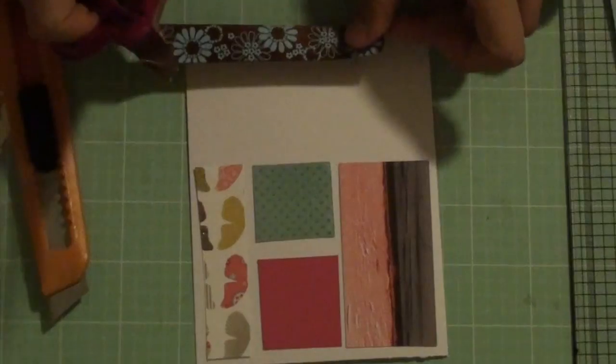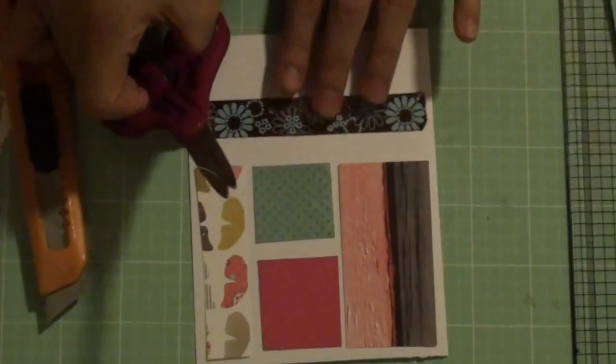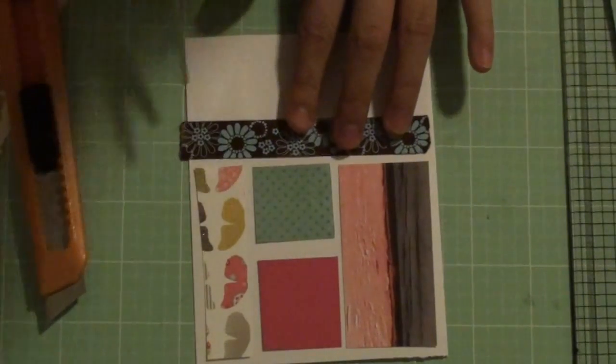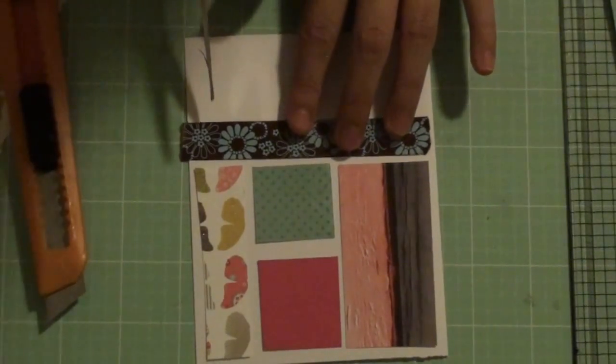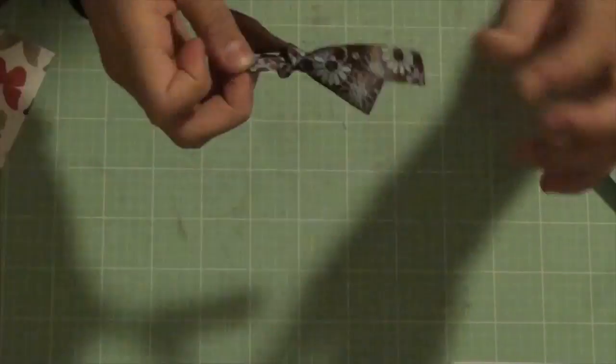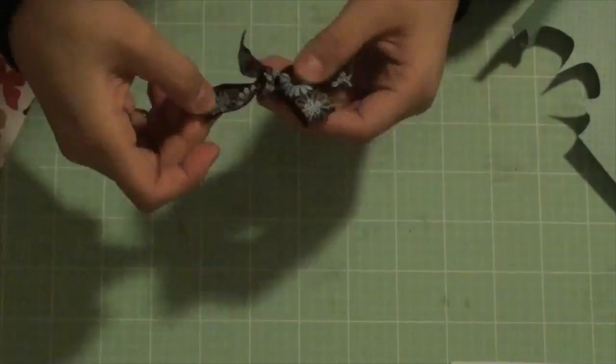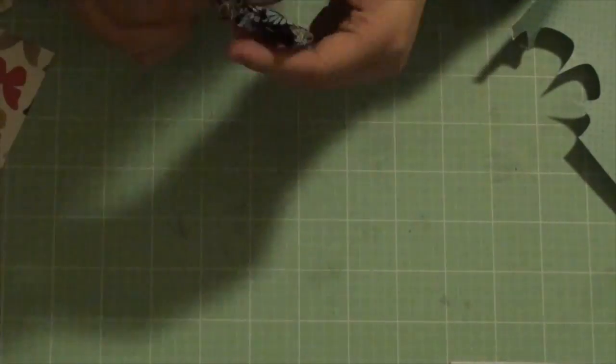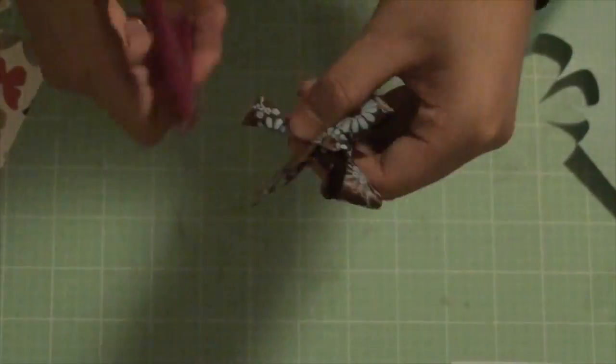Now trim if needed. Now add a ribbon at the bottom and make a bow.